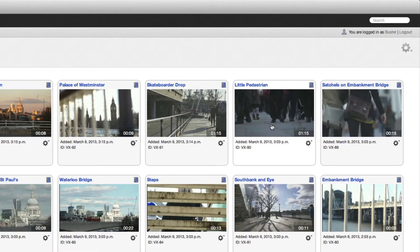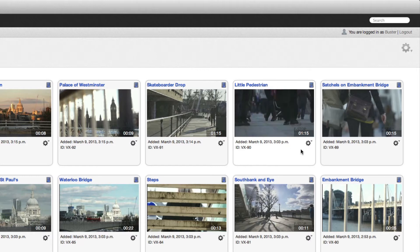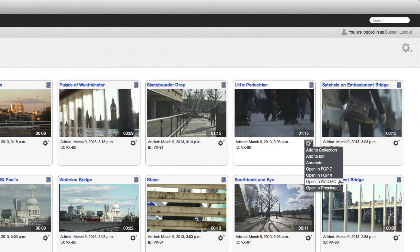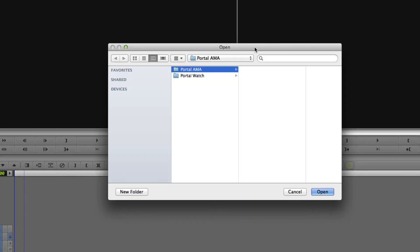With the Avid integration application installed, you simply click to select the item menu and choose the Open in Avid MC option. The Cantema agent on the client system picks up the request from Portal and prompts the user to select an appropriate AMA directory.